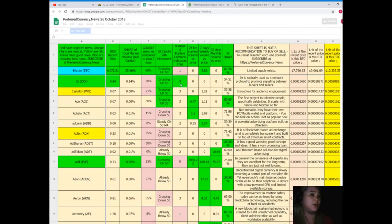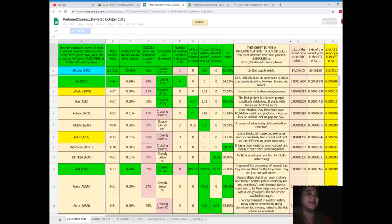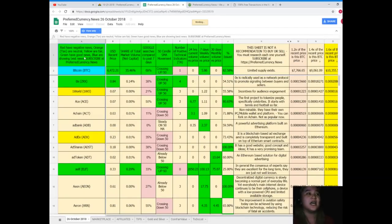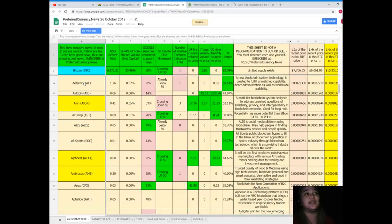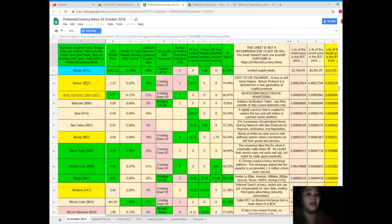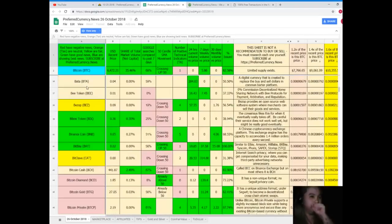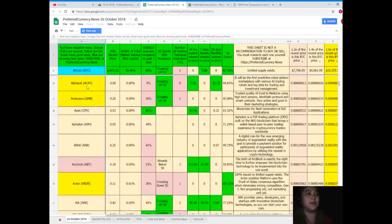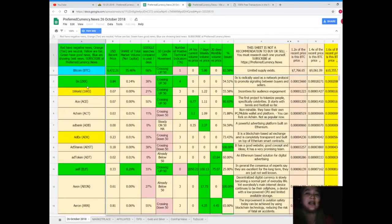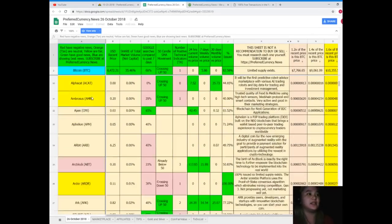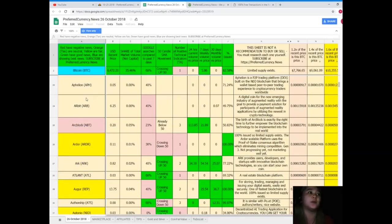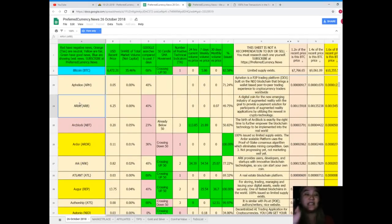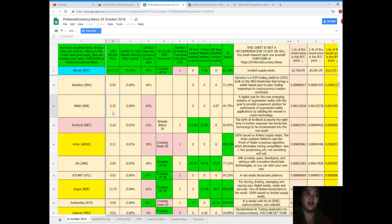As you can see, on the first column, these are the names of the tokens and the coins of your favorite, of your choice. This spreadsheet tells you what's the status of your favorite token. For example, let's just say Arbit. Let's see what's the status of Arbit. As of October 26, Arbit's price, recent price, is $6.25.